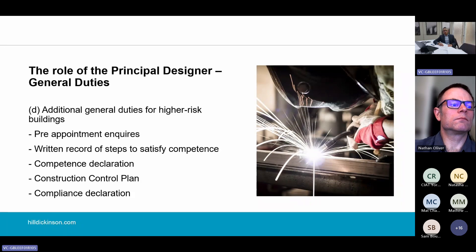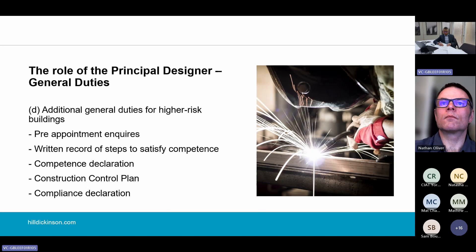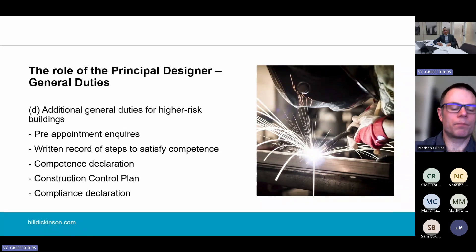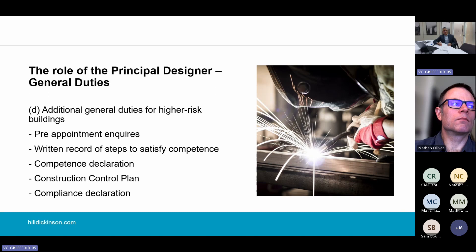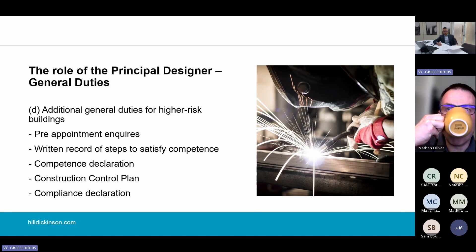Under Regulation 11E, in respect of higher risk buildings, the client must keep a written record of steps it took to satisfy itself of the competence of the principal designer, and any person making an appointment must give the client a written record of the same. Under the higher risk building procedures, the client is required to provide a competence declaration to the building safety regulator as part of its building control approval application, a construction control plan, and a compliance declaration by the principal contractor and principal designer as part of the application or a completion certificate.